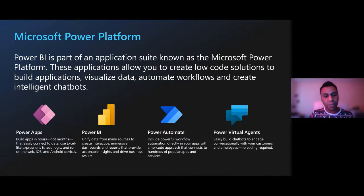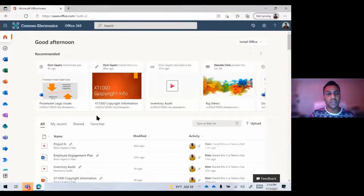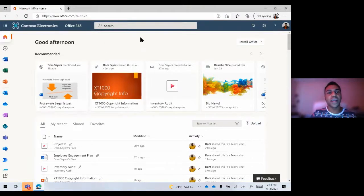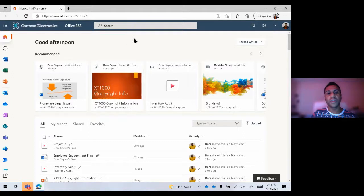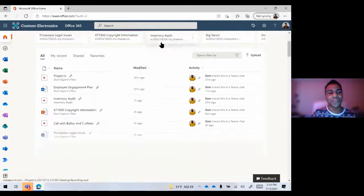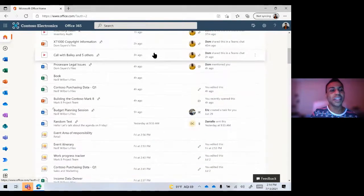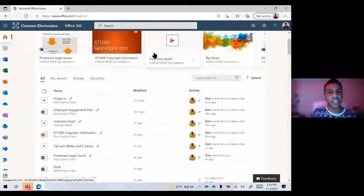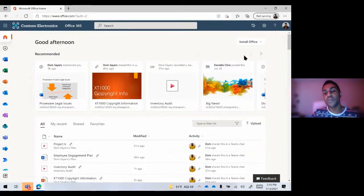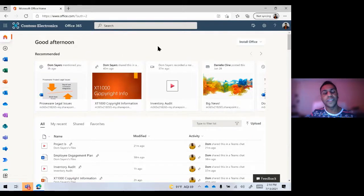From here we'll jump into our demonstration environment. As you see right here, we are actually on the Office homepage. This is where you will find yourself if you type in office.com and log in with your credentials. I'm inside of a demo environment, so you'll find all of the sample data and videos and files that we use for our demonstrations here at Microsoft. This is what you're going to see, and this is a good example of what you would see in your own environment.